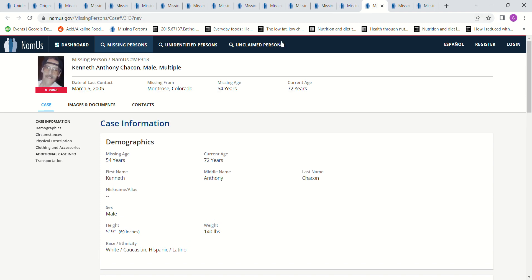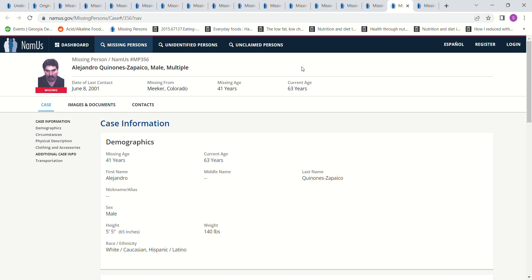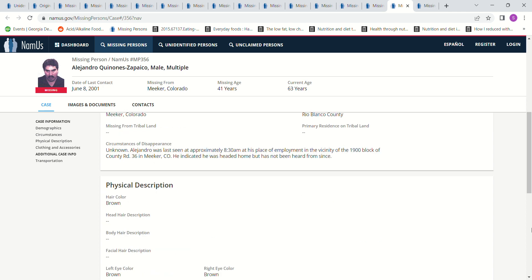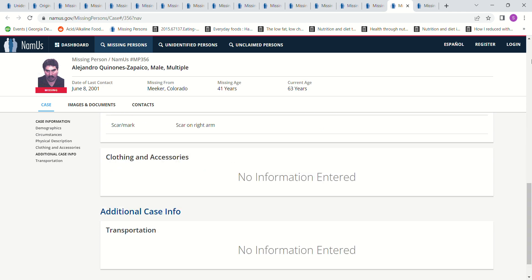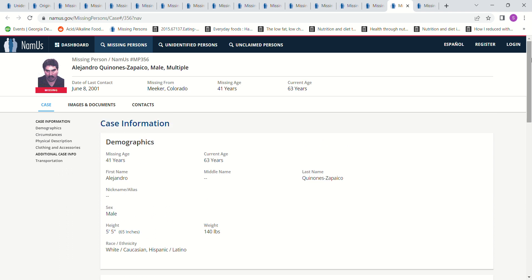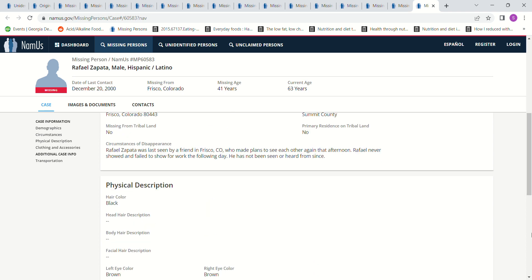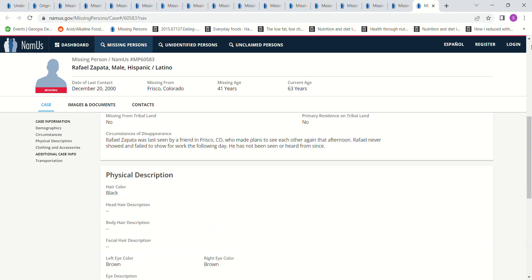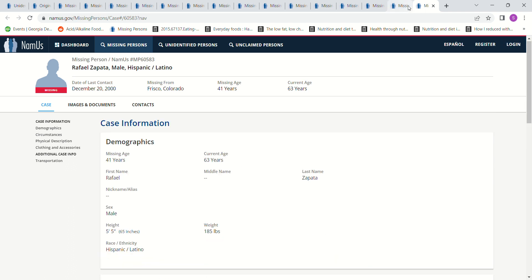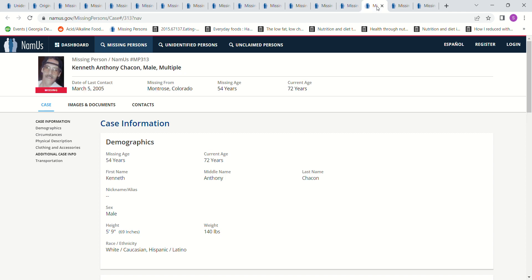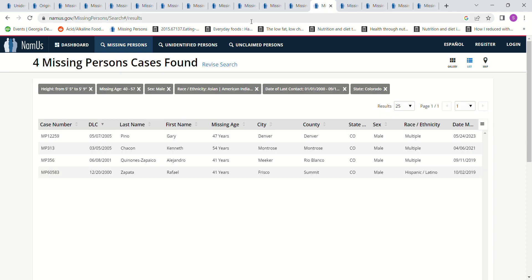Okay, and here's him again, and he wasn't far away. And Alejandro, 41 years old, June 8, 2001, 5'5, last seen about 8:30 a.m. in his place of employment, indicate he was headed home, but he's never been heard from since. And Frisco, Colorado, December 2000, 41 years old, who was last seen by a friend, who made plans to see each other again that afternoon, never showed up, failed to show up for work, has not been seen or heard from since.